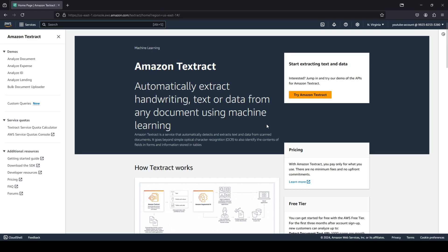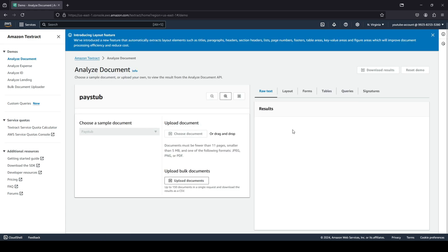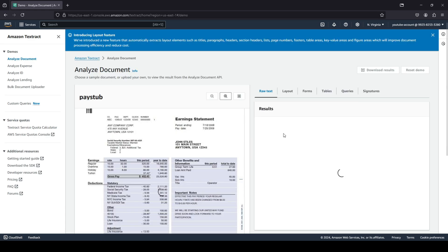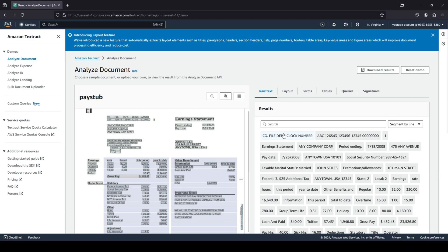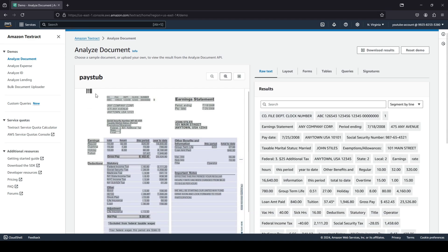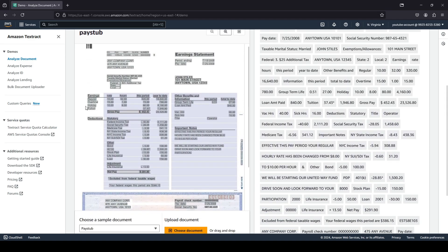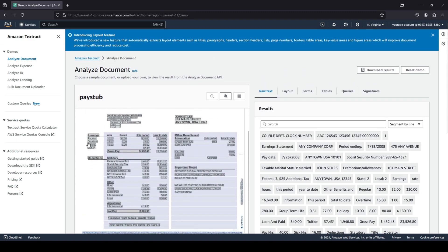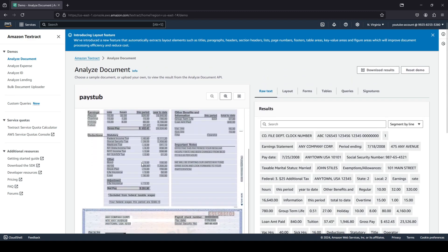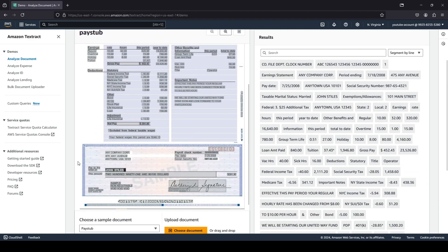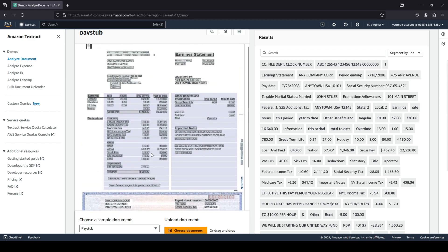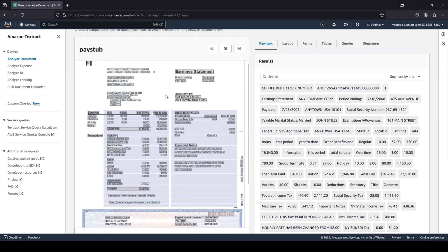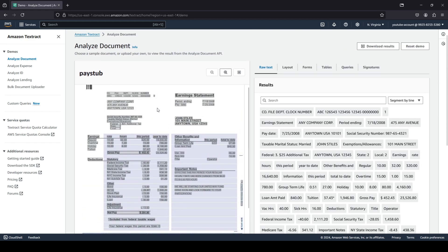For Amazon Textract, you only pay for what you use. There are no minimum fees and no upfront commitments. So let's quickly try it out. We want to see how Textract works. Here we go - we're looking to analyze a paystub, which is your earnings, your salary slip. You can see this is a pretty long salary slip with a lot of information available.